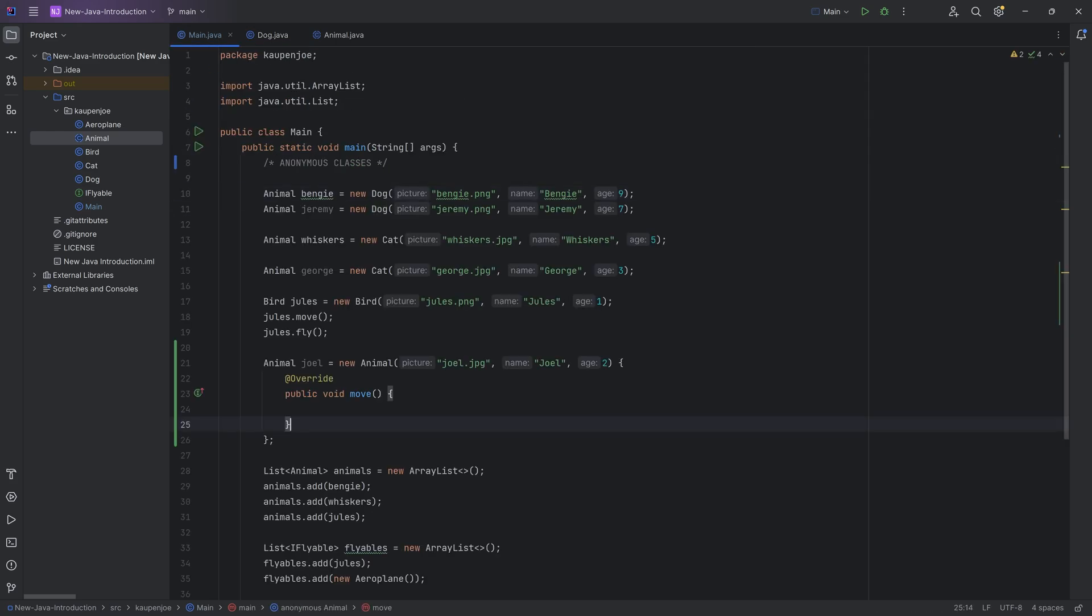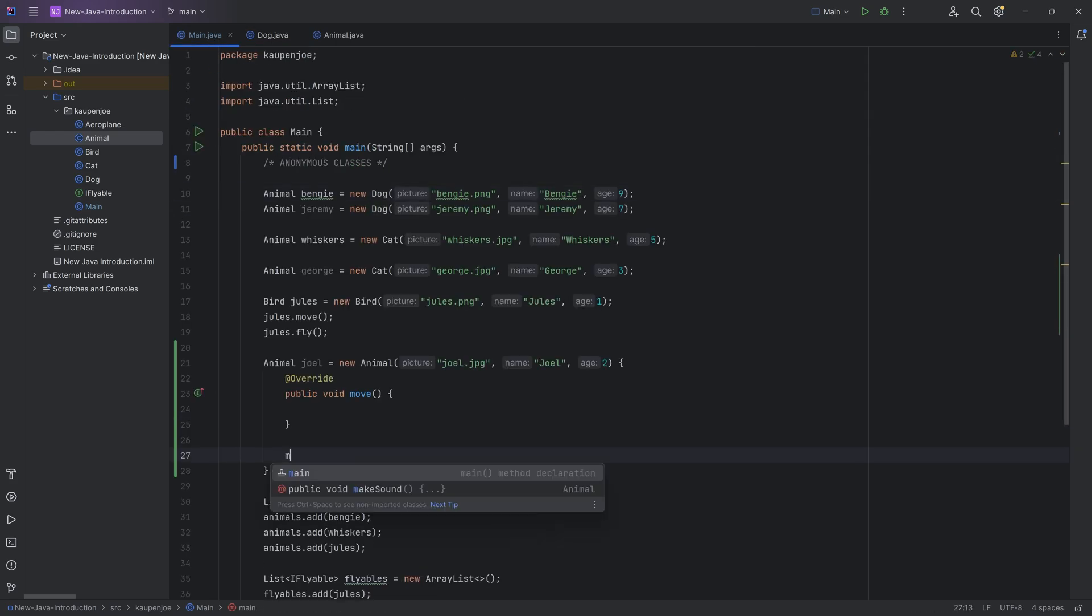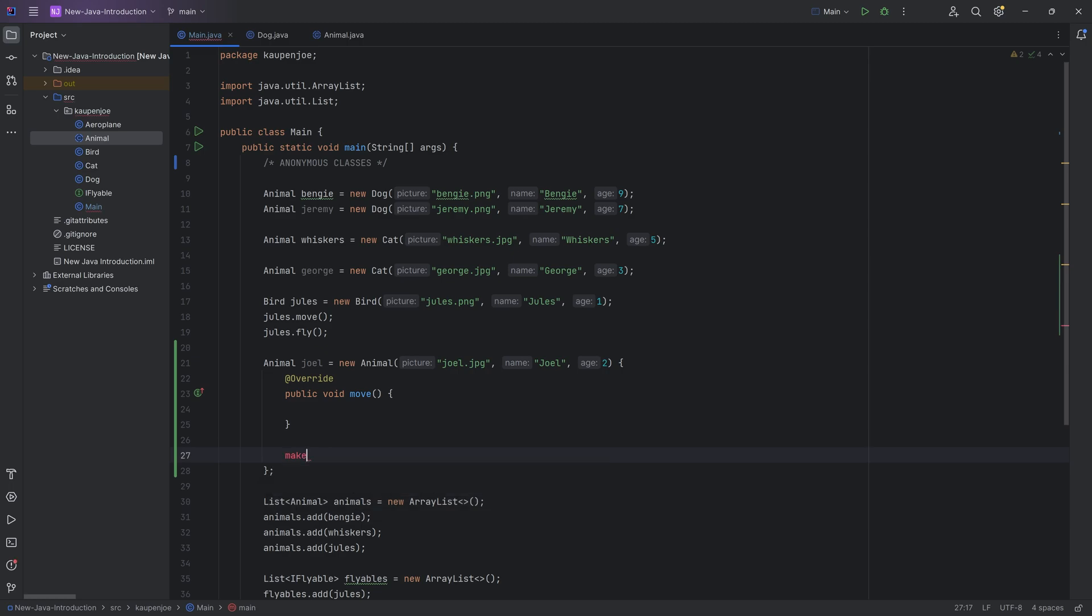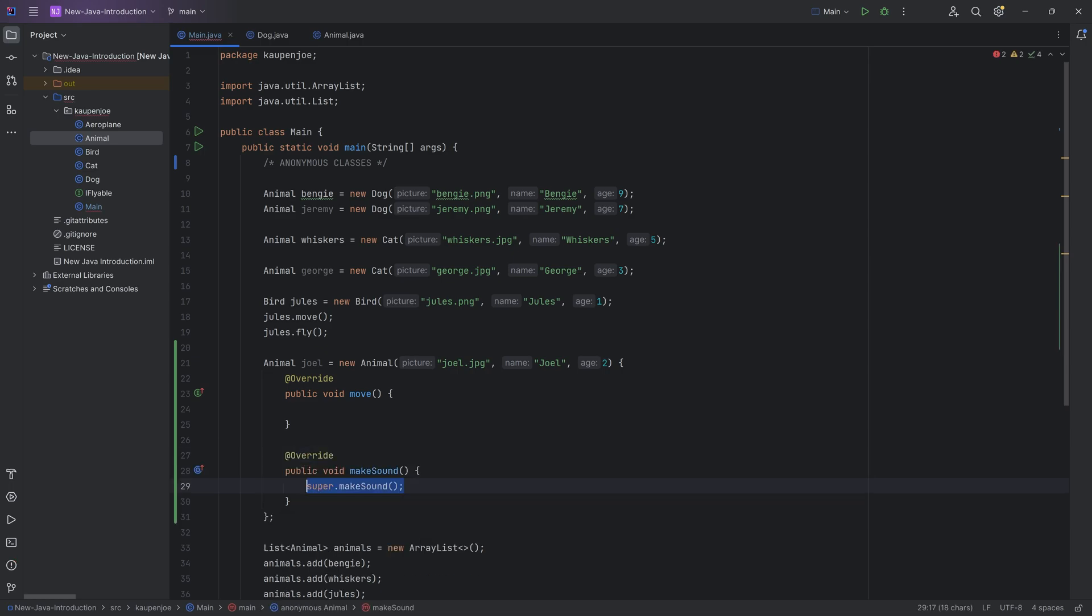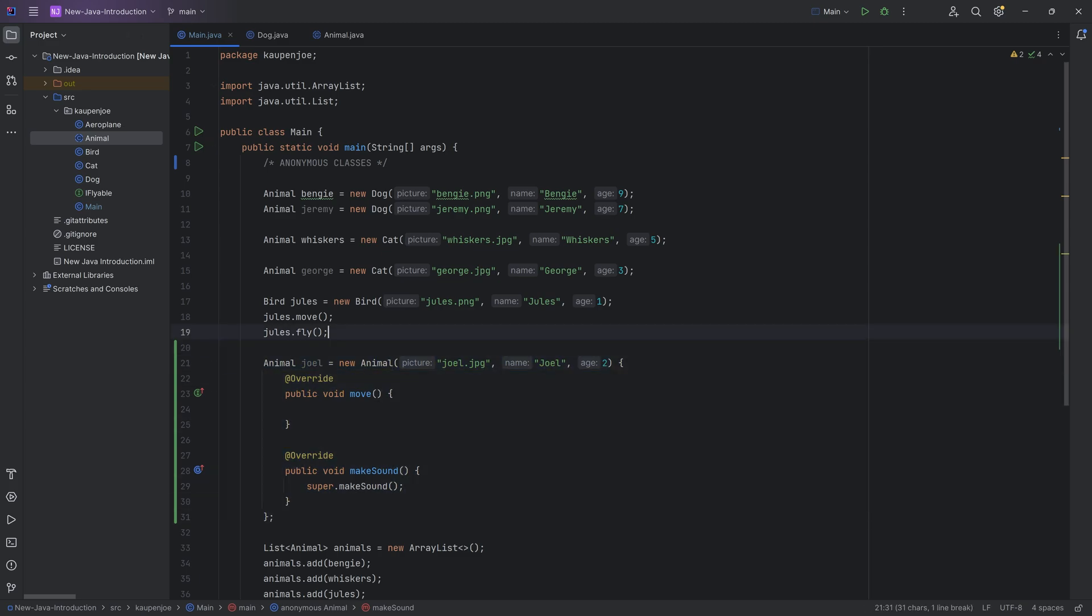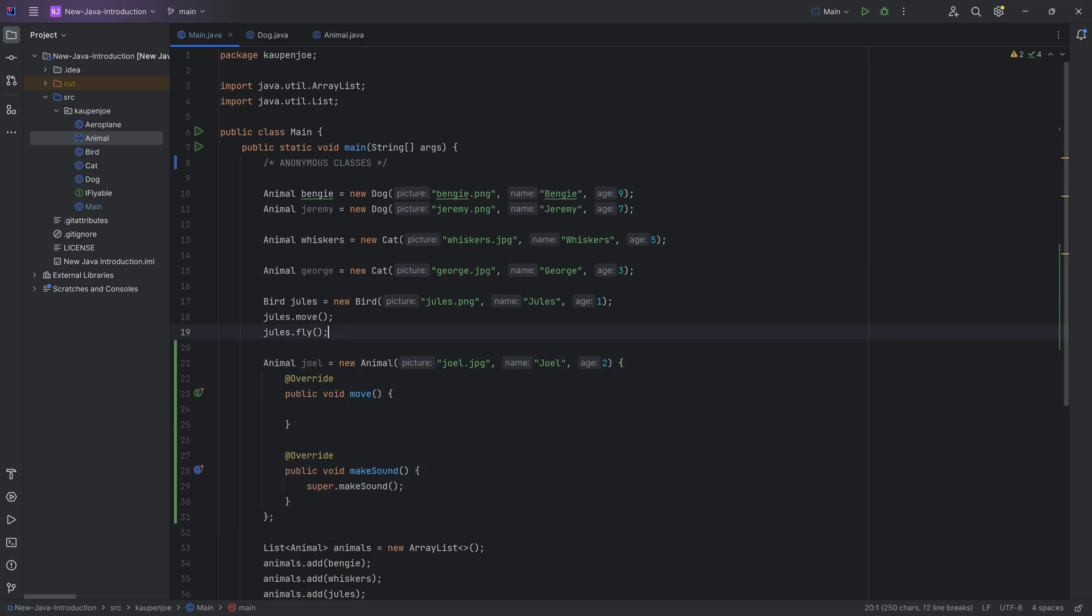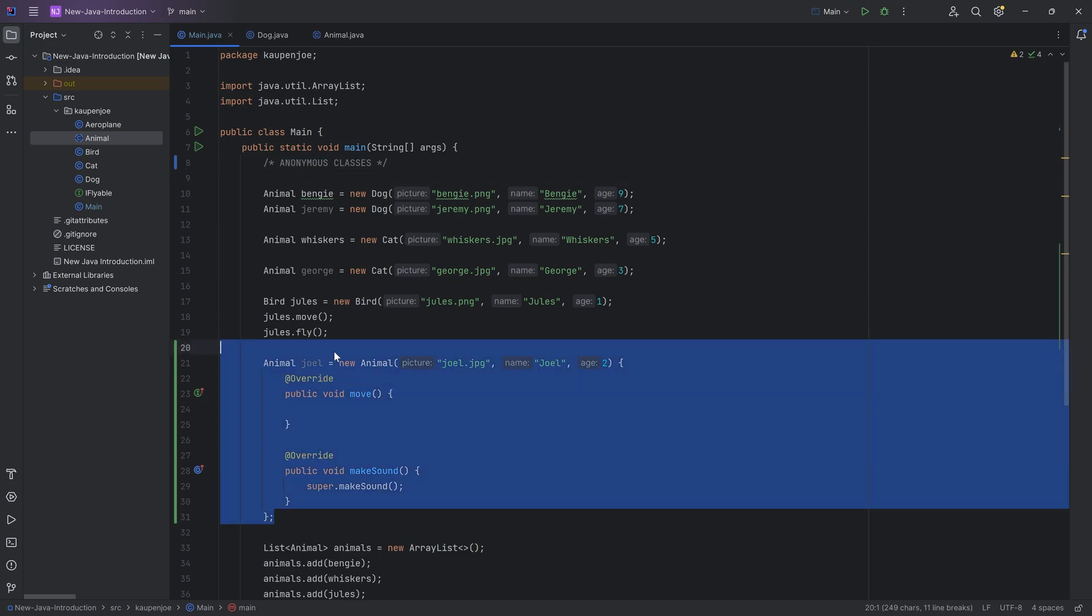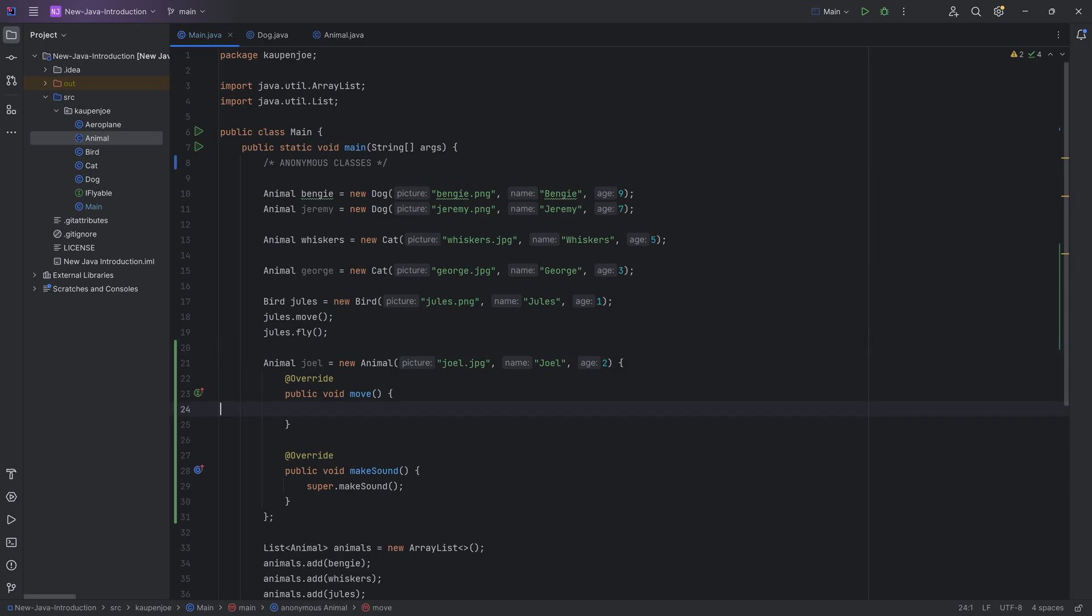And if I wanted to say, wait a second, I also want to change the make sound method. Absolutely no worries. You can literally just overwrite it inside of here in between these curly brackets. We're basically creating a class in line. Pretty freaking cool. Now please note of course that you cannot reuse this class. This is why it's an anonymous class. It doesn't have a name. That's where the name anonymous comes from in this case. So it is only used once right here.